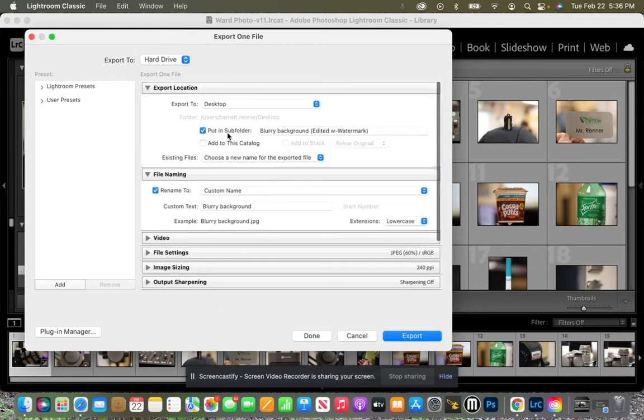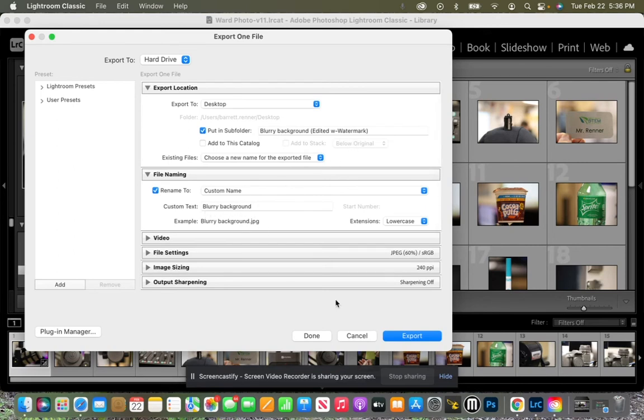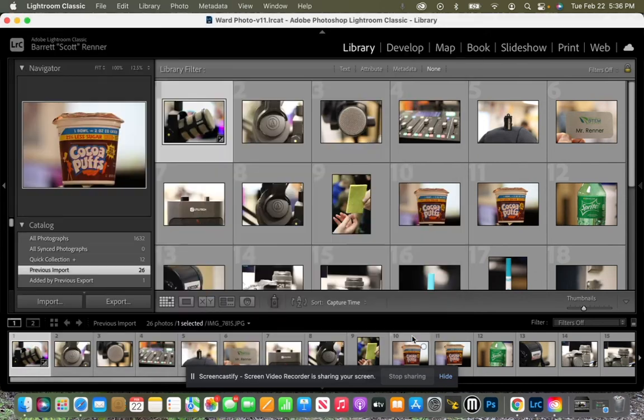And I go back and I double check. All right, desktop, subfolder, blurry background edited with watermark, custom name, text is blurry background, and I will click export.